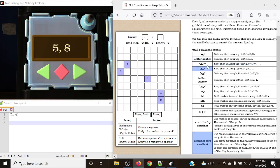5, comma, 8 - row then column, top left is 1, 1. Row: 1, 2, 3, 4, 5. Column: 2, 3, 4, 5, 6, 7, 8. Then quotation marks 3, 7 - row then column, bottom left is 0, 0. Row: 1, 2, 3. Column: 1, 2, 3, 4, 5, 6, 7. Then northeast from northeast: looking at the northeast sector, we start at the northeast coordinate and move northeast. That gives us position 8 right there.